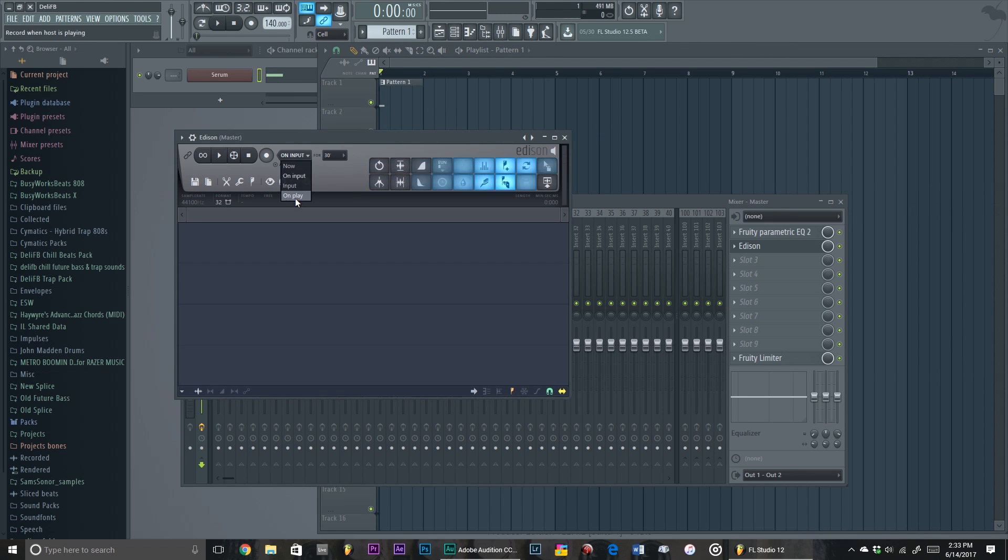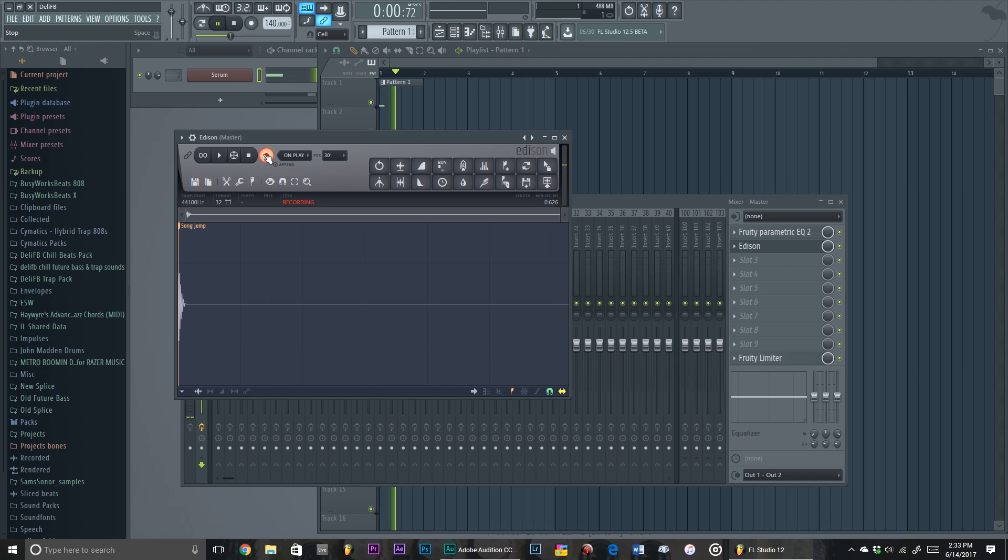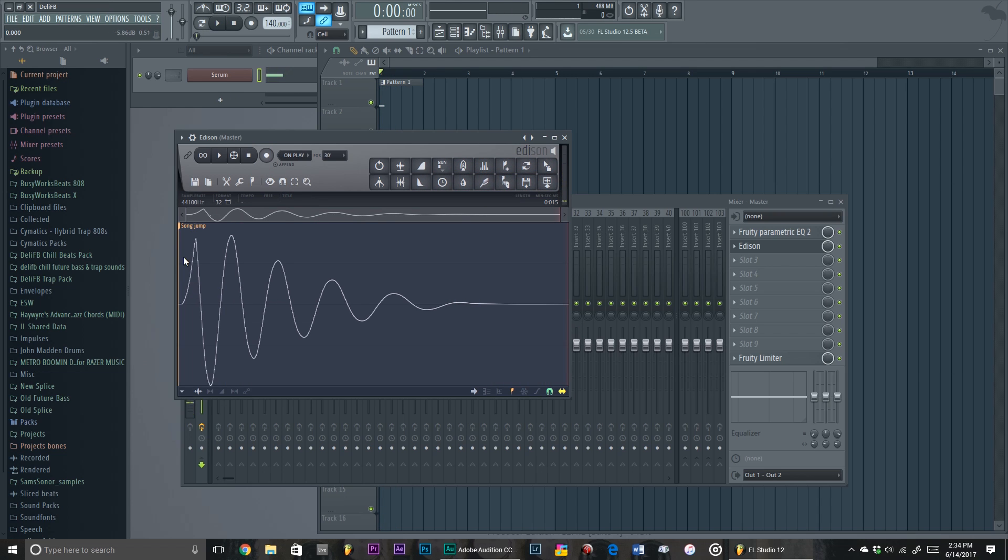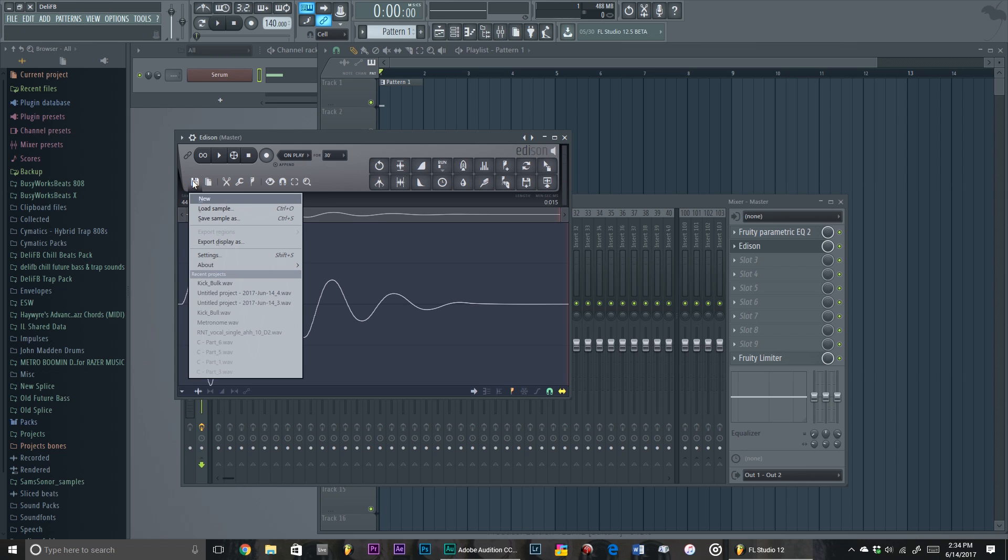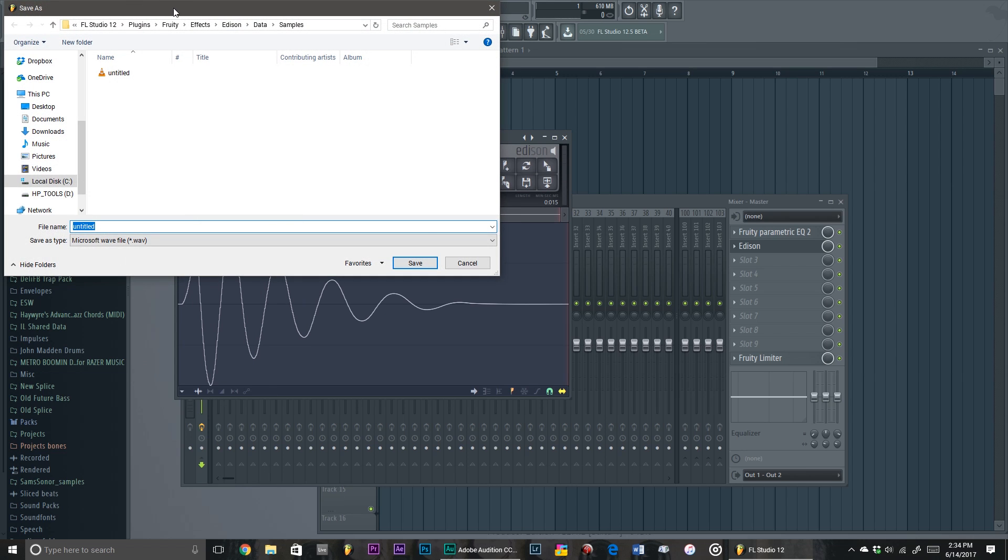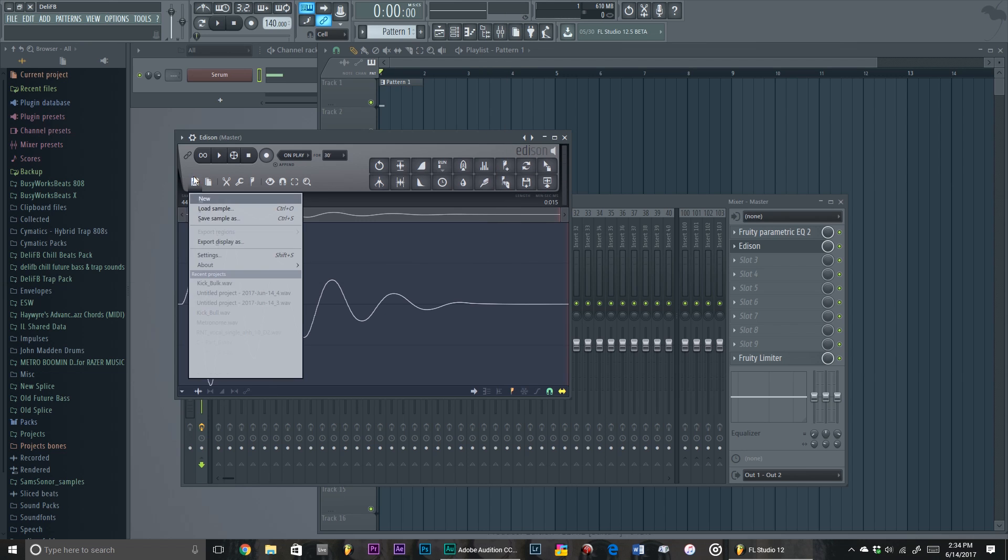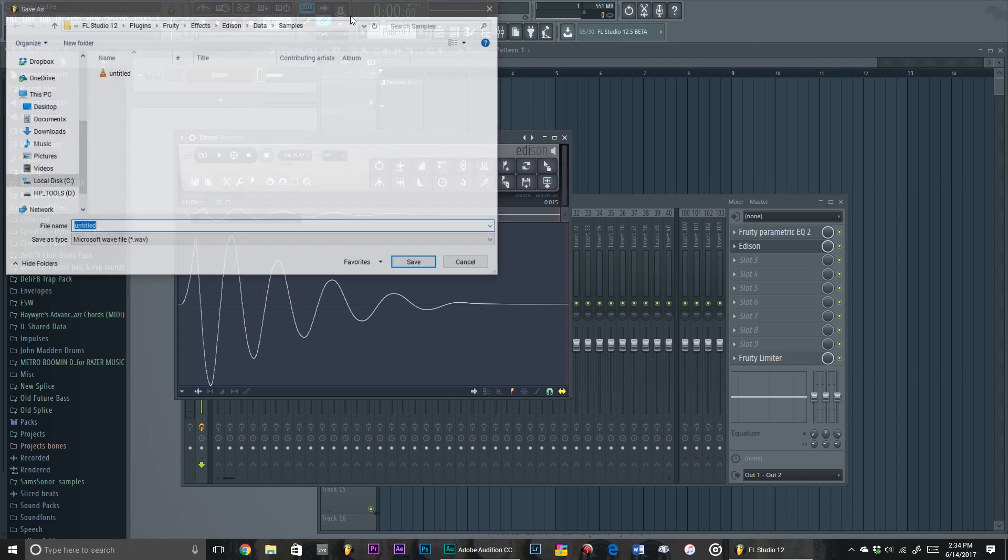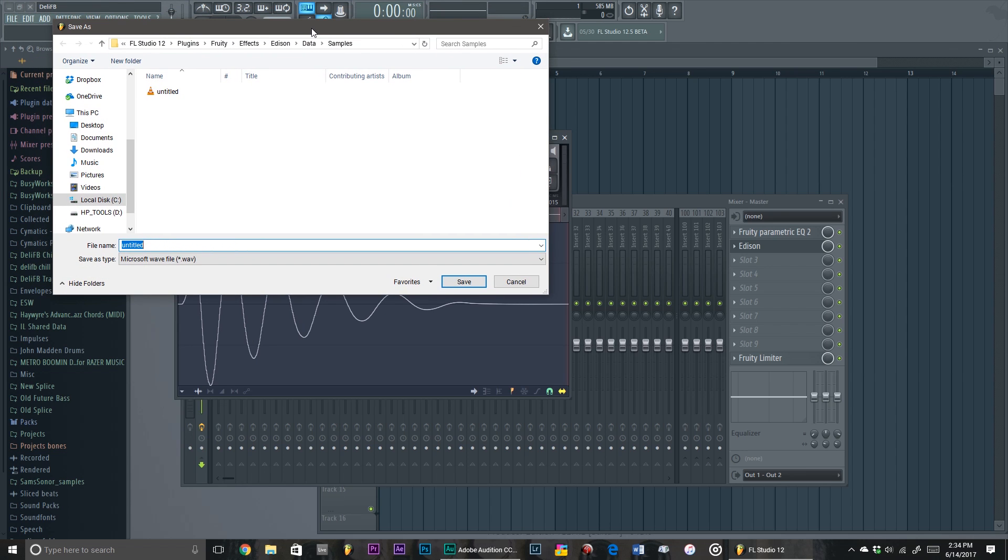So yeah, let's say I want this sound as my metronome right there. You basically would just go to Edison, just record it right there on play. Bam! I got the click sound that I want right there. And all you do is just go to Save Sample As right here.